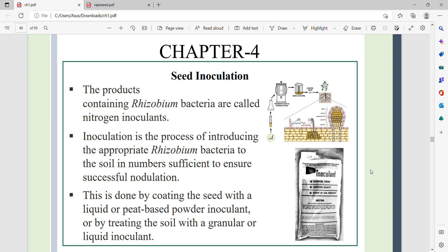Hello and greetings to all. In this video, we are going to discuss seed inoculation.